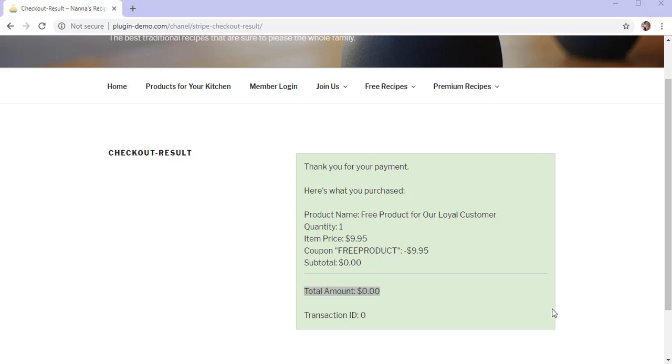That brings me to the end of this tutorial on 100% discount codes using the Stripe Payments plugin. If you have any further questions or queries, please head over to our forum.